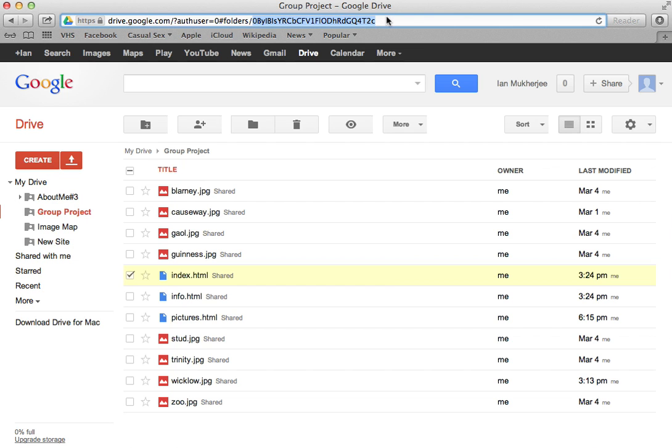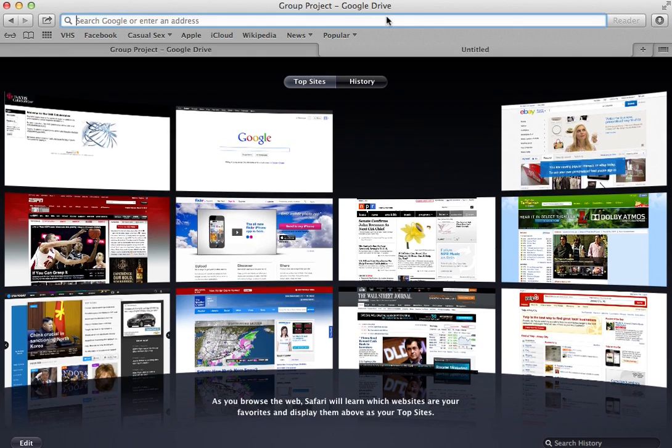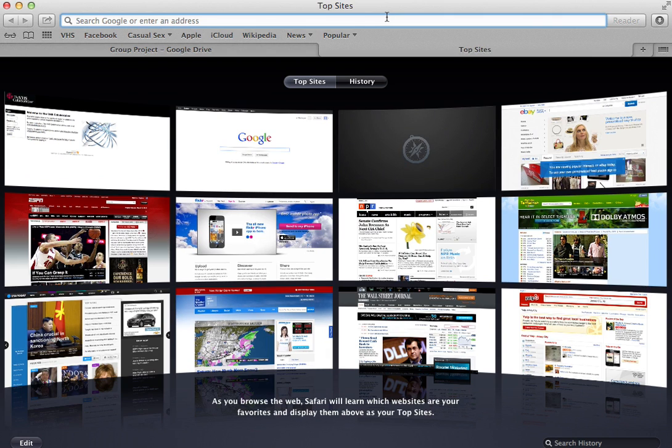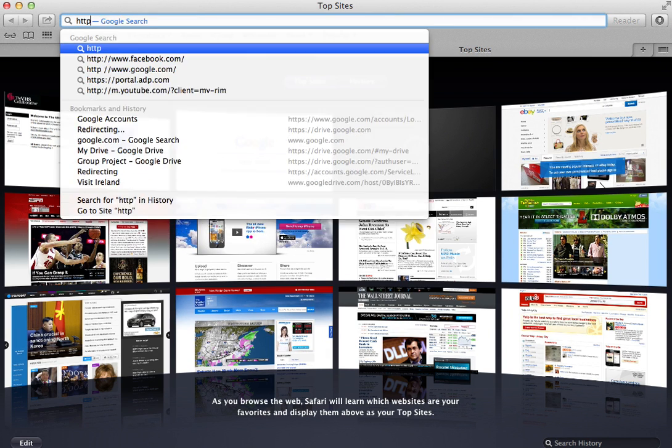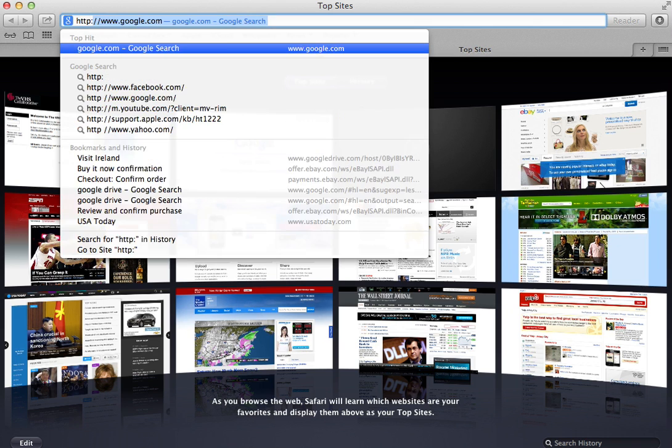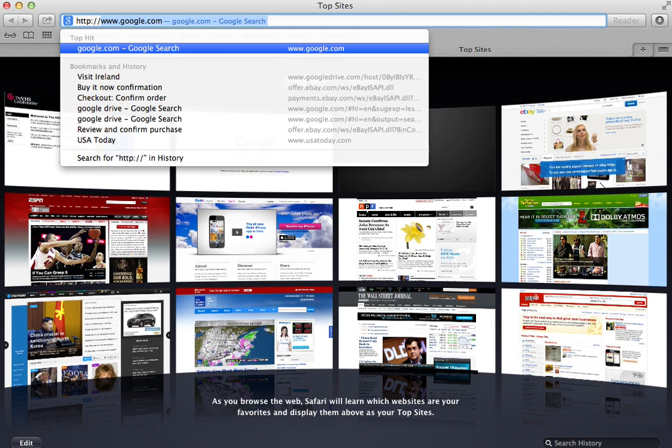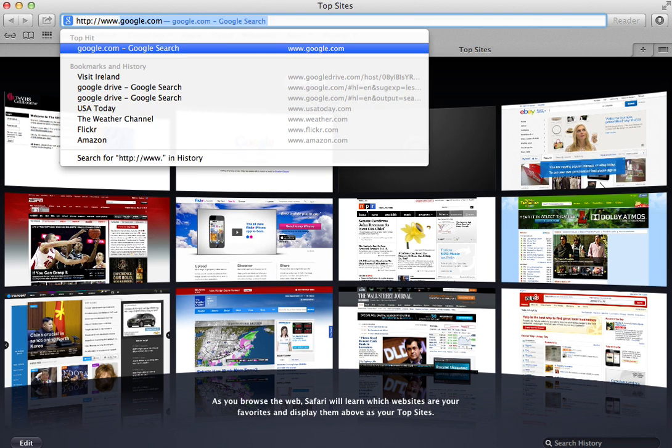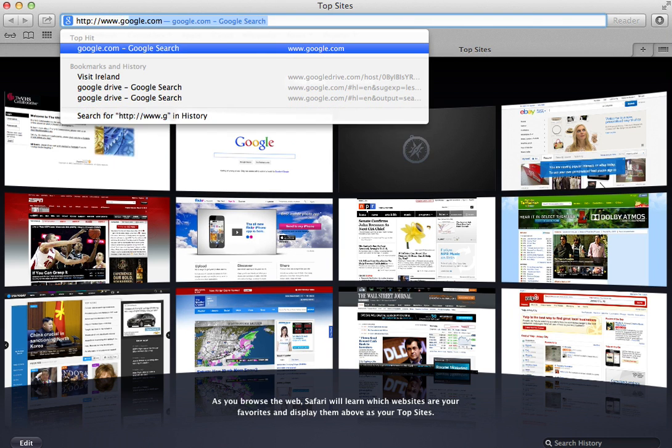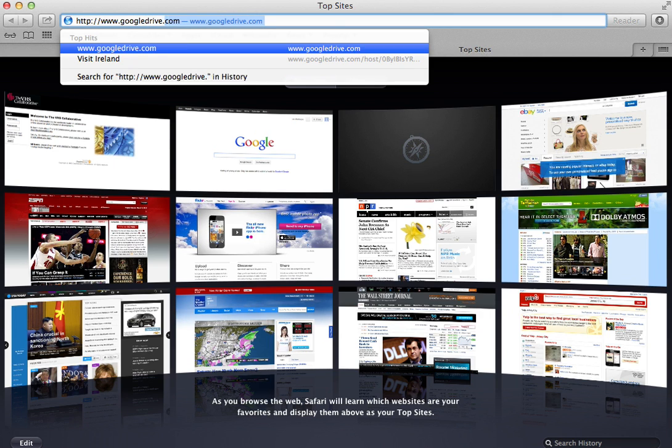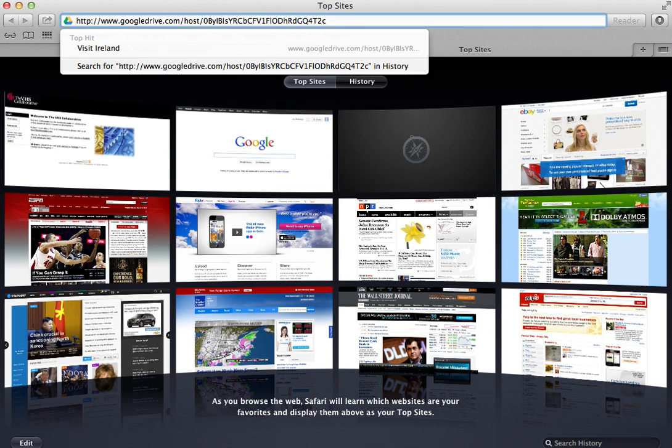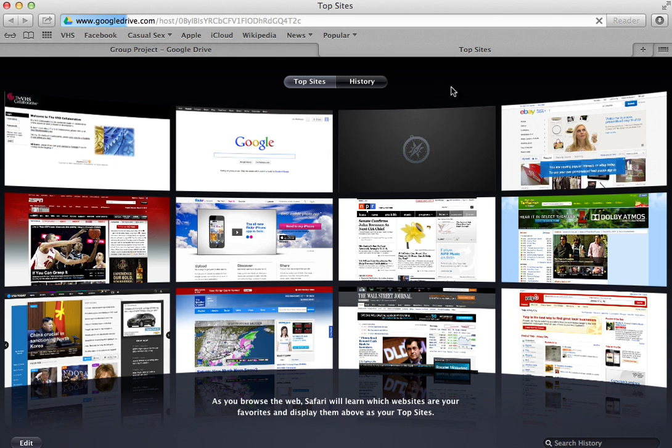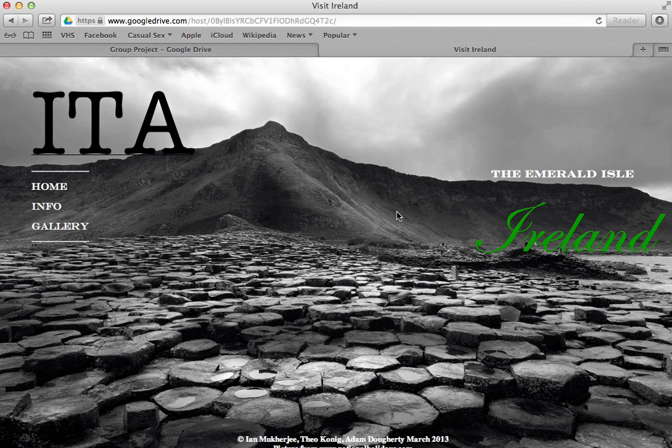And if you don't want to stray away from this page, you can open up a new tab and type in http://www.googledrive.com/host/ and then you'll put in that string right at the end of the address there. And you'll just press enter and it should host it, it should come up.